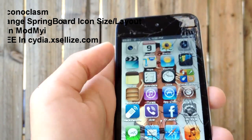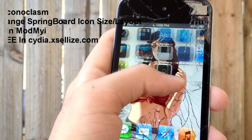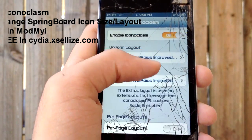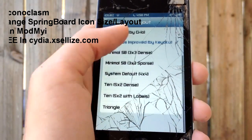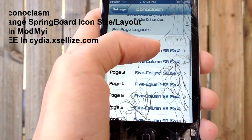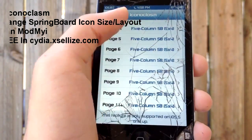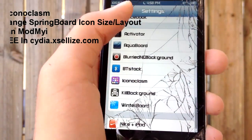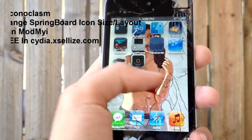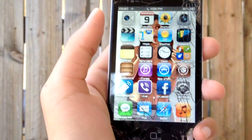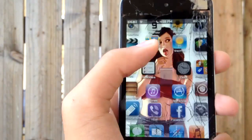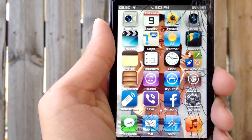Iconoclasm lets you change how many rows or columns of icons you want on your springboard. You can have all these different themed layouts, and you can also have different layouts on every page, which is really awesome. There are no real alternatives — there was SpringTomize 2, but that doesn't work on iOS 6 or 6.0.1, so I've been using Iconoclasm and liking it.